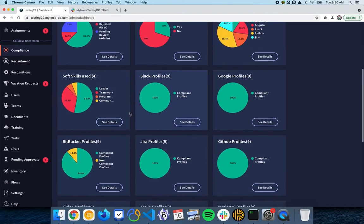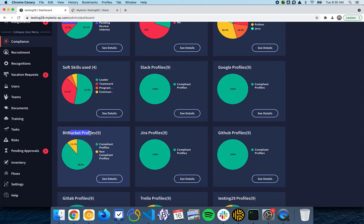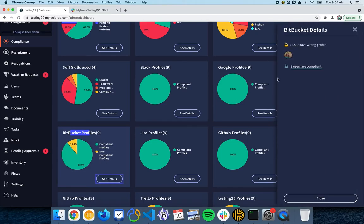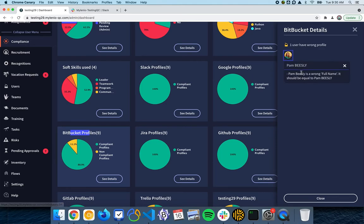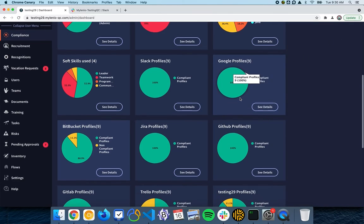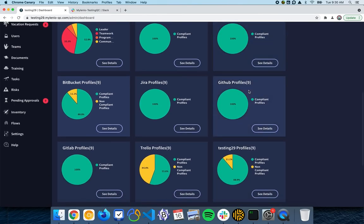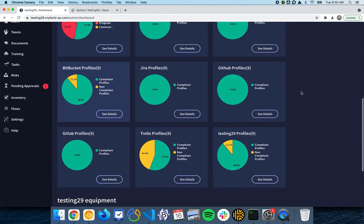You will also have one graph for each of the SaaS applications that you connect. Here you can see that all the Bitbucket profiles, 88% are compliant and one is not. This one is not compliant because he has the wrong name in Bitbucket. These are optional validations that we do, but you can see here to have a perfect compliance on the company.